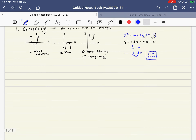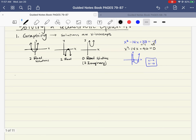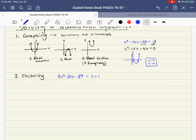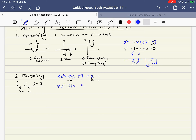The second method we talked about was factoring. Sometimes we have an equation that can't be solved like a linear function because there's an x squared term and an x term. Say we have 3x squared minus 20x minus 89 is equal to x plus 1. We set it equal to 0 so we can factor it into pieces that multiply to 0, meaning one of these pieces has to equal 0. We move everything to one side — subtract the x and subtract the 1 — and end up with 3x squared minus 21x minus 90 is equal to 0.